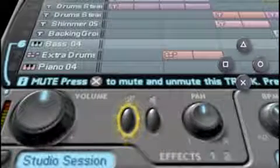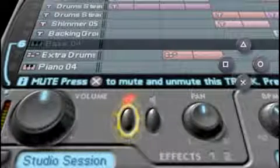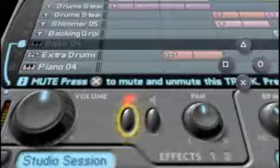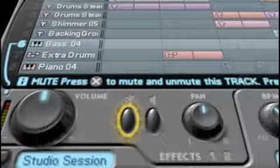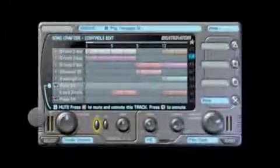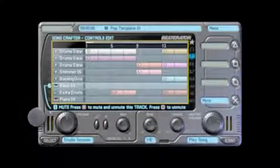You can toggle mute and solo on or off by selecting a button and then pressing the X button. You can also press the square button to turn off all solos or mutes. Return to the grid by moving the analog stick upwards.